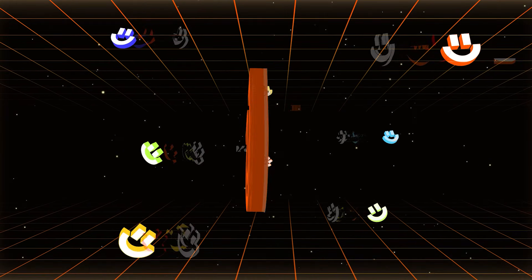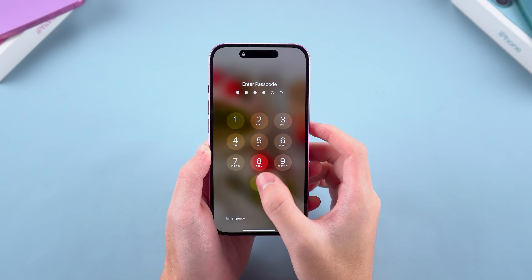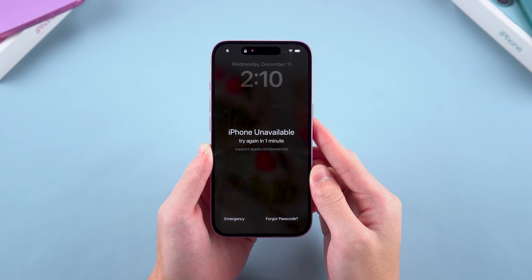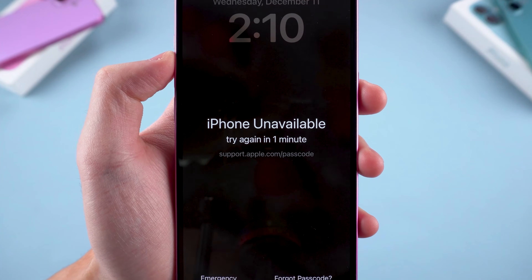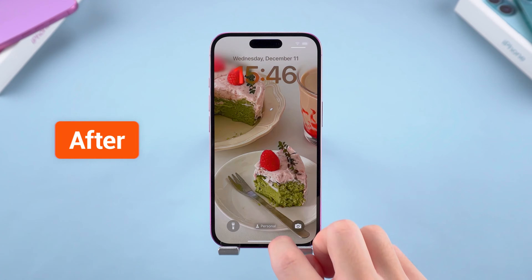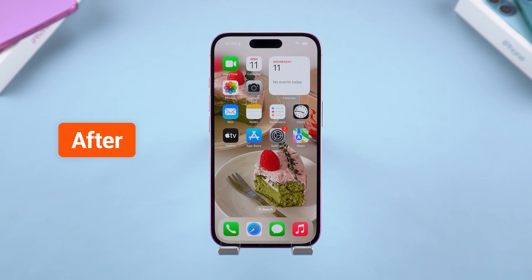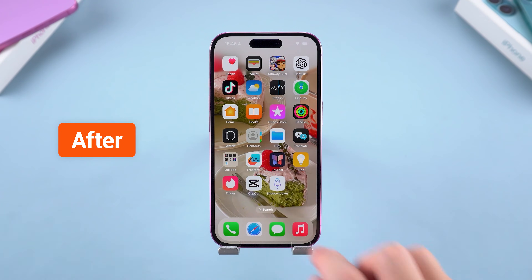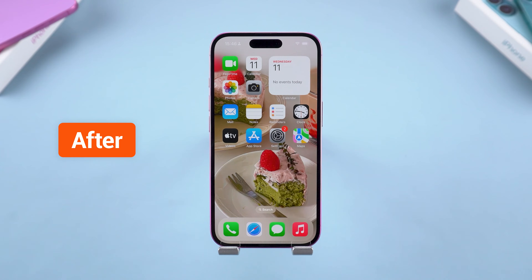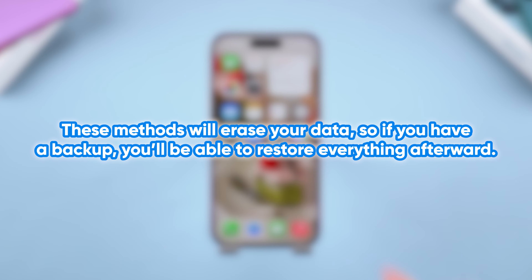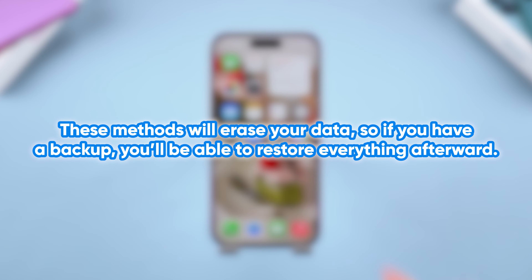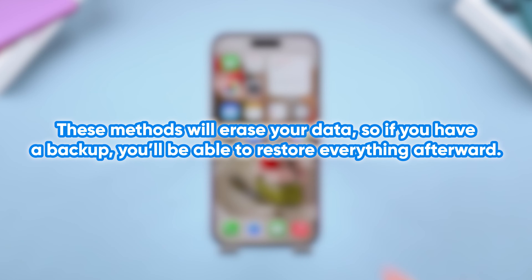Hey guys, welcome to the Tenorshare channel. Got an iPhone that says iPhone unavailable? That heart-dropping moment when your phone locks you out — but don't panic. In this video, I'll show you four proven methods to remove the iPhone unavailable lock screen. Just a heads up: these methods will erase your data, so if you have a backup, you'll be able to restore everything afterward. Now, let's dive in.